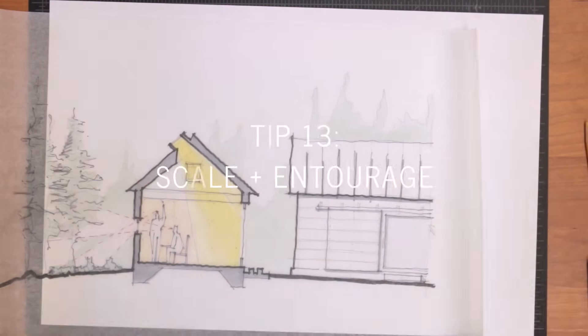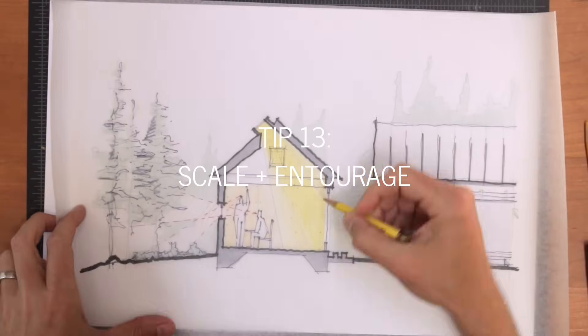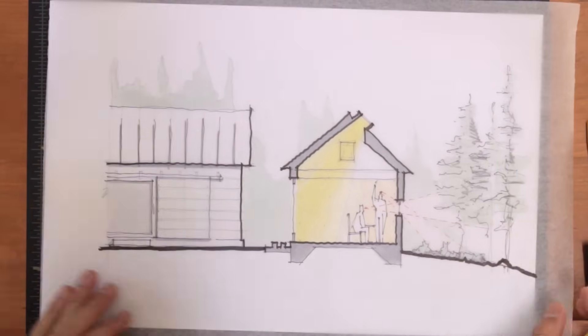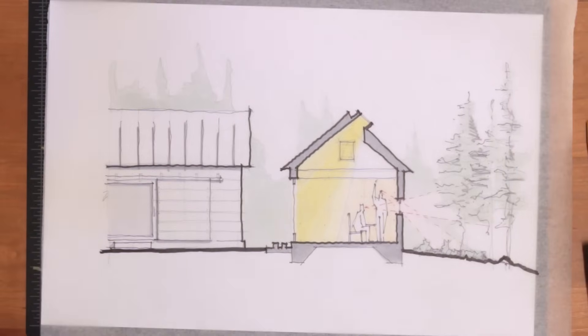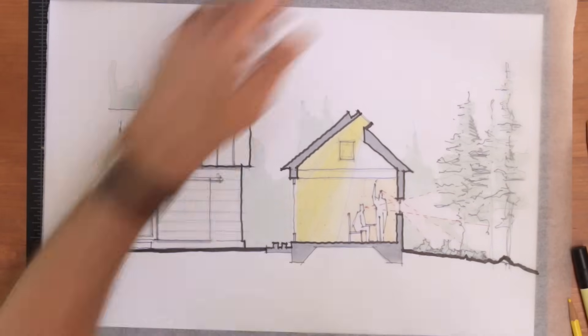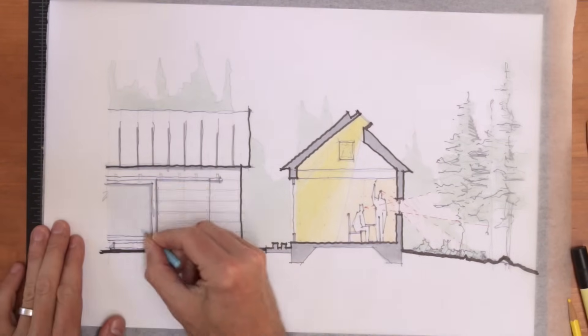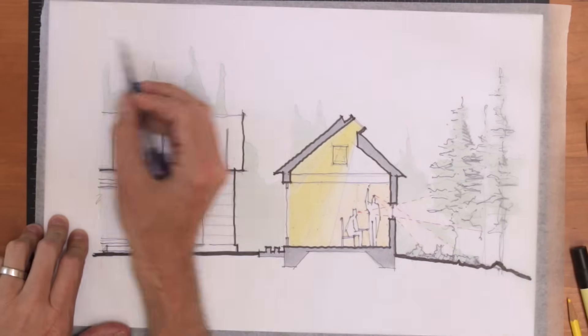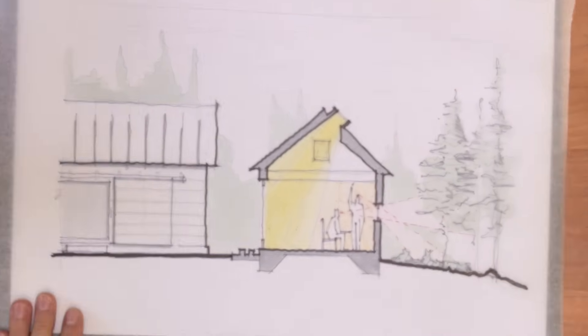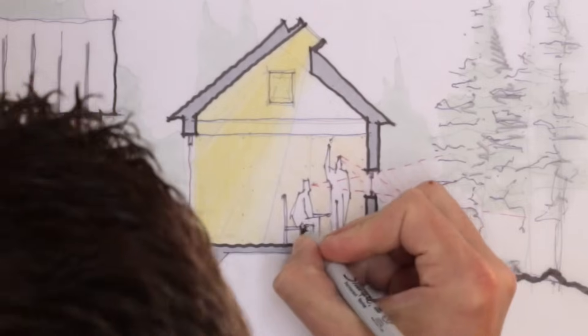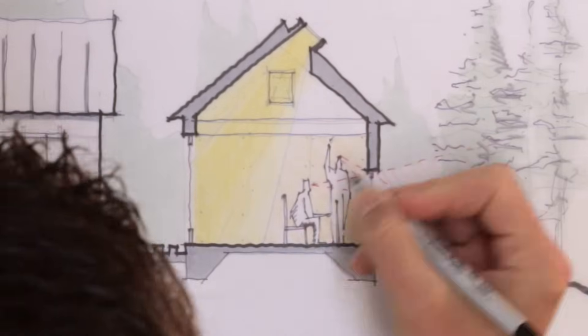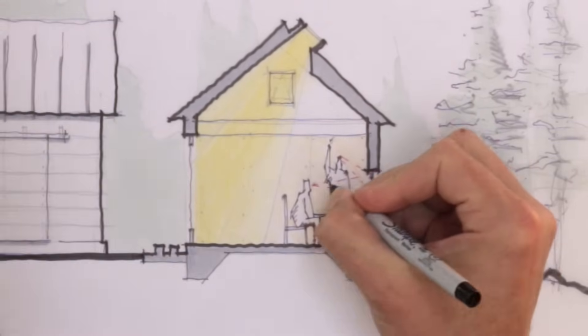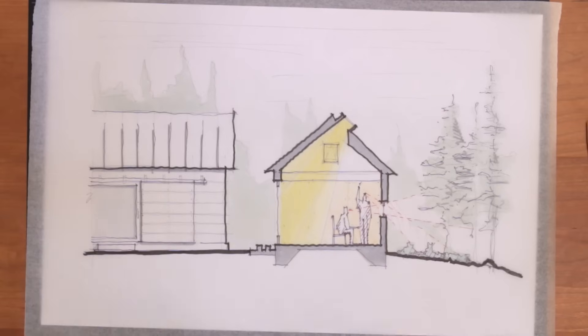Scale and entourage. Setting the building in proper context helps the viewer understand the overall size of your work in relation to something else of known size. For scale, we all understand the human proportion, so people in silhouette are an easy first choice. Vehicles are good too, especially if you're designing for them in, let's say, a boathouse or a garage or site plan.